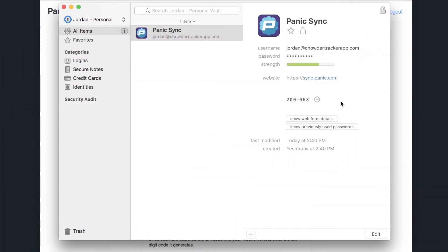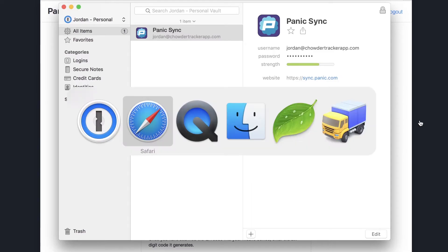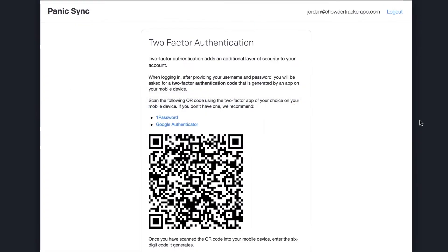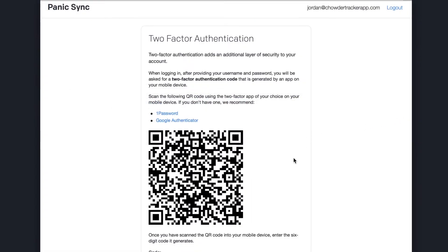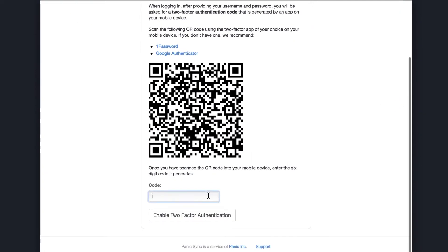Click to copy the six-digit code, as long as it's not too close to expiring, and paste it into the code field. Then click the Enable Two-Factor Authentication button.